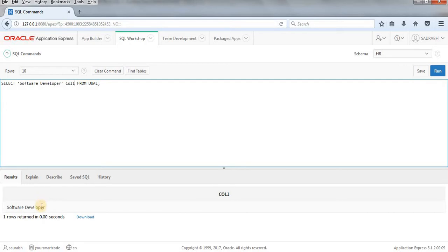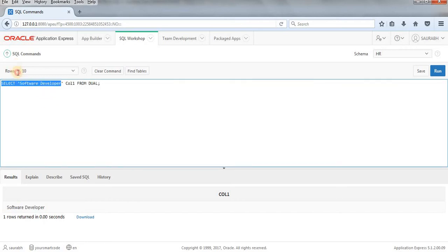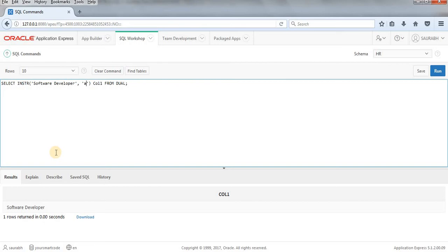So we want to use this INSTR function over this software developer string. How we can do that? Write INSTR, the string on which you are going to apply INSTR, then the character or string for what you are searching for. So I'll write here A. Alright. Or better write E. I'll let you know why I'm choosing E. E and 1.